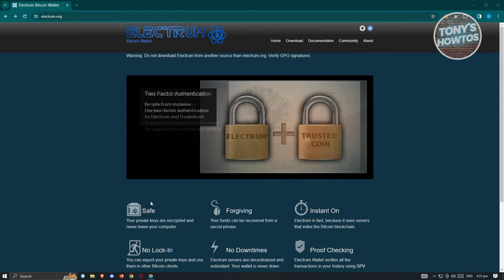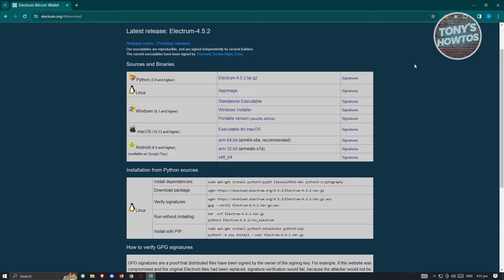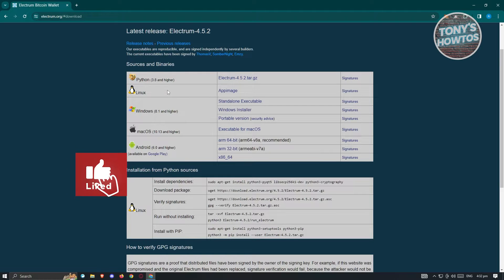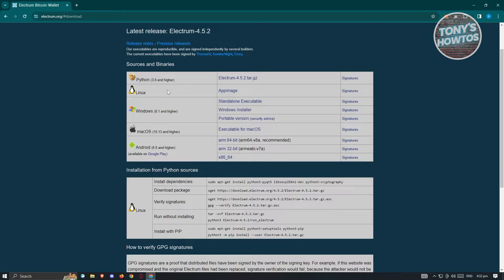From the homepage, what we need to do is look for the download section. Typically it's going to be located at the top section next to the home link. So let's go ahead and click on download. From here, you should be able to see the source and binaries installation from Python sources. I would suggest you use the source and binaries and choose the appropriate one — for example, if you have Linux, Mac OS, or Android, make sure to choose the appropriate one.